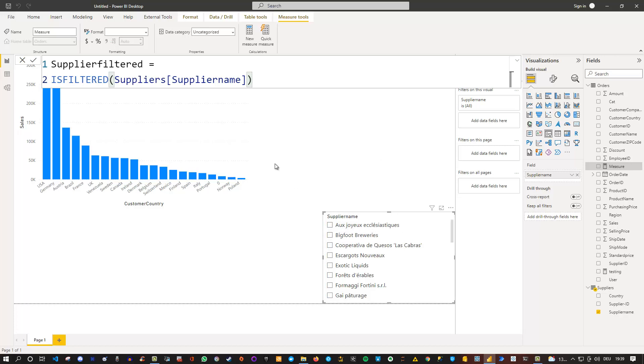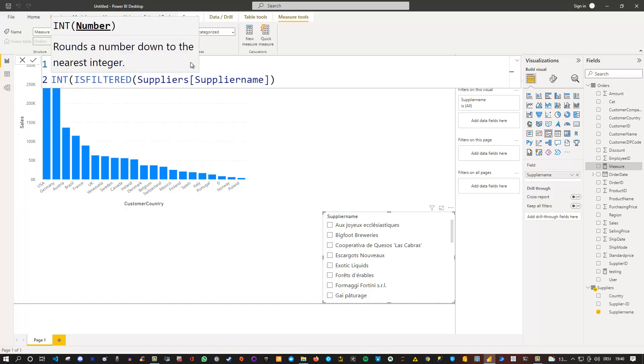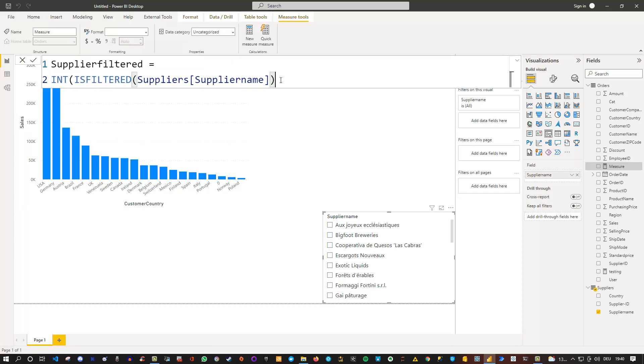Because we want to convert this into a number to use it as a filter, we simply put INT before. This converts the true or false into a one and zero. So true is one and false is zero.